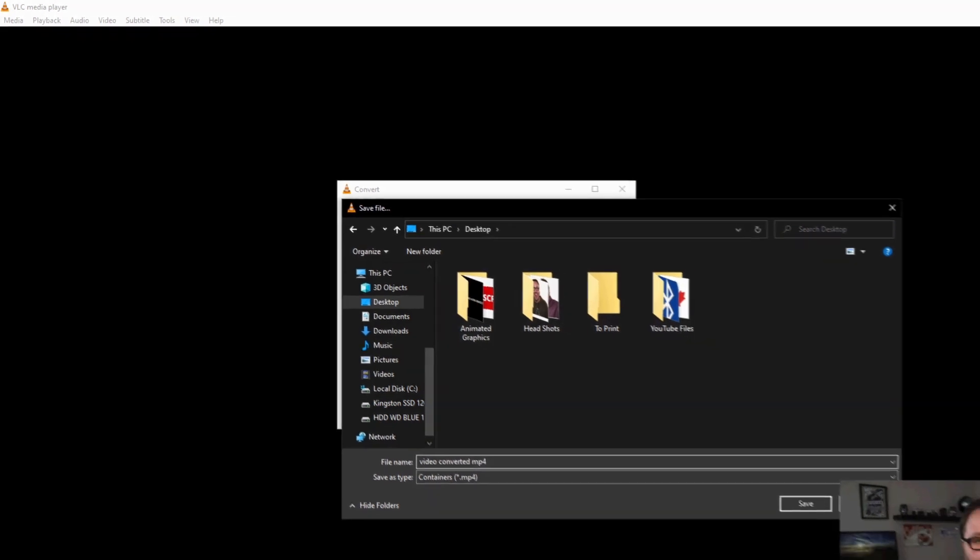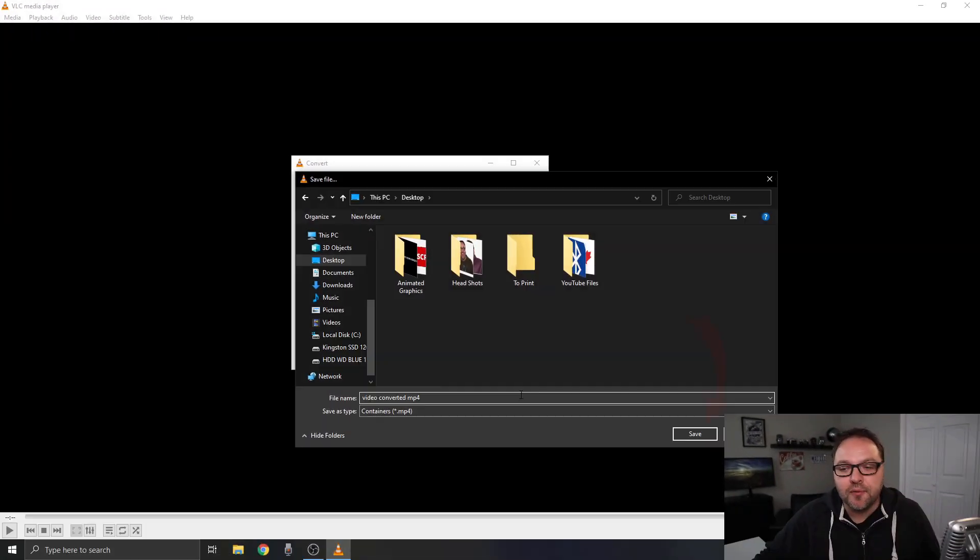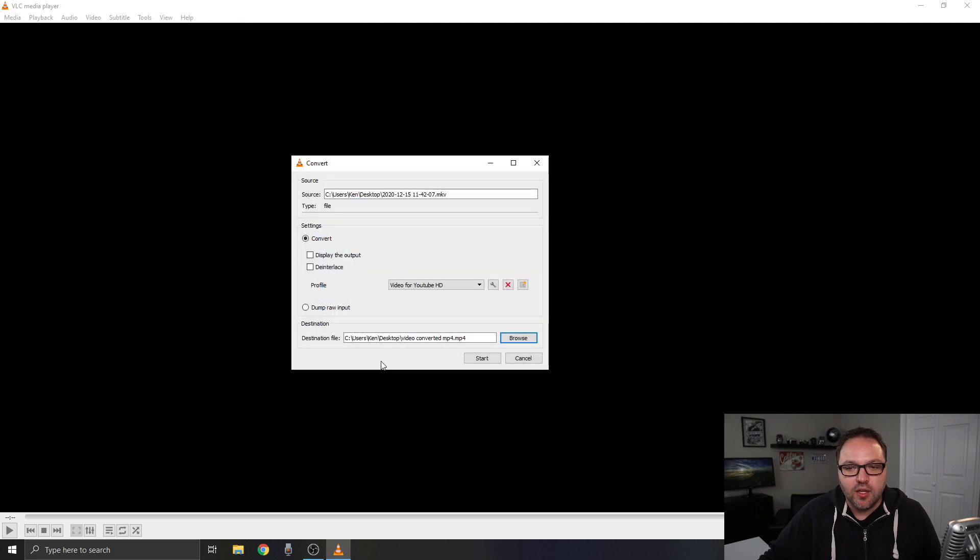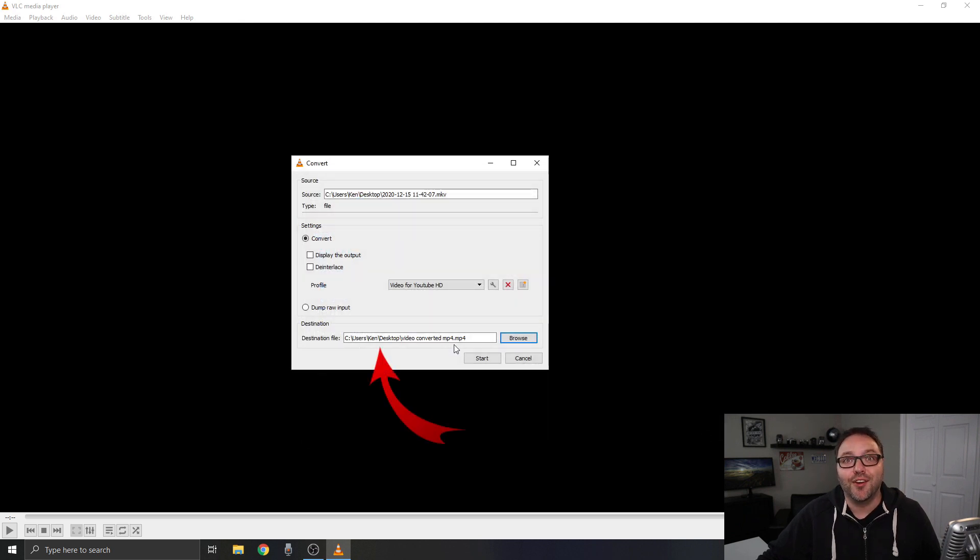You can name it whatever you like and once you've named it I'm just going to hit Save and you can see that it's created the destination. It's Video Converted MP4.MP4.